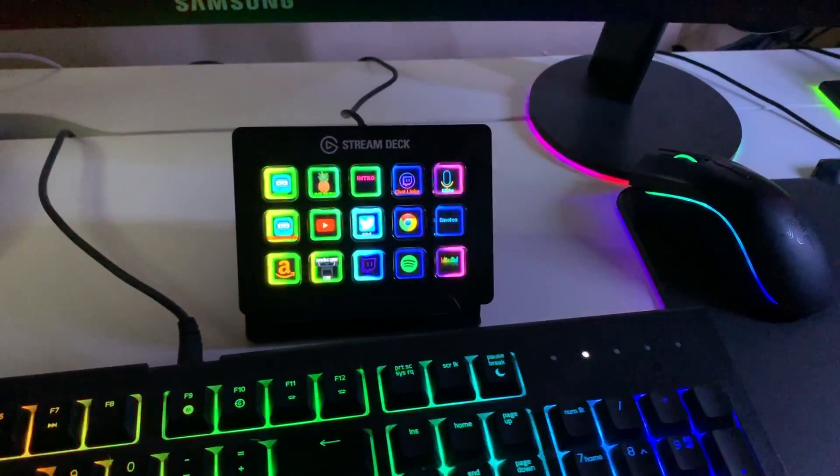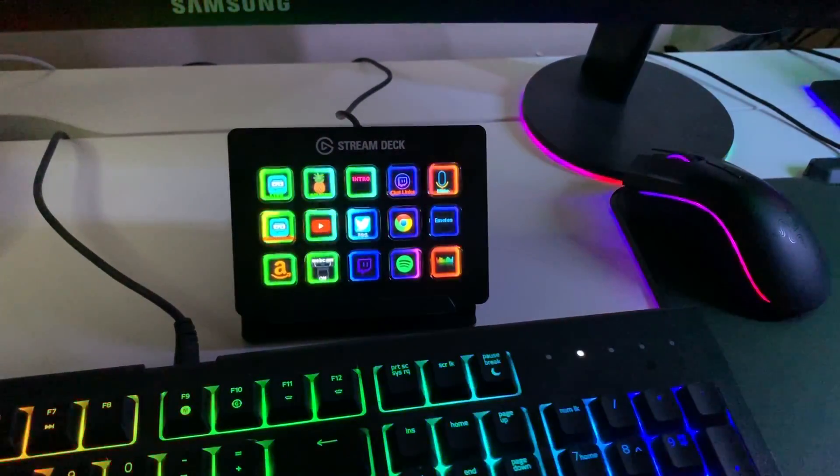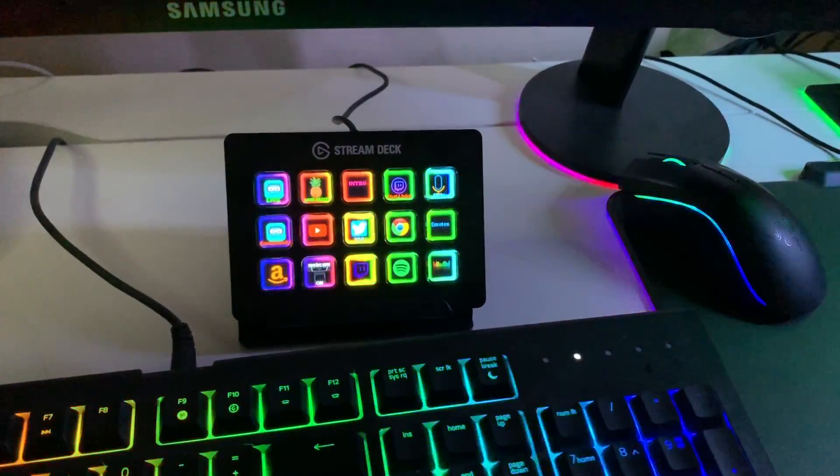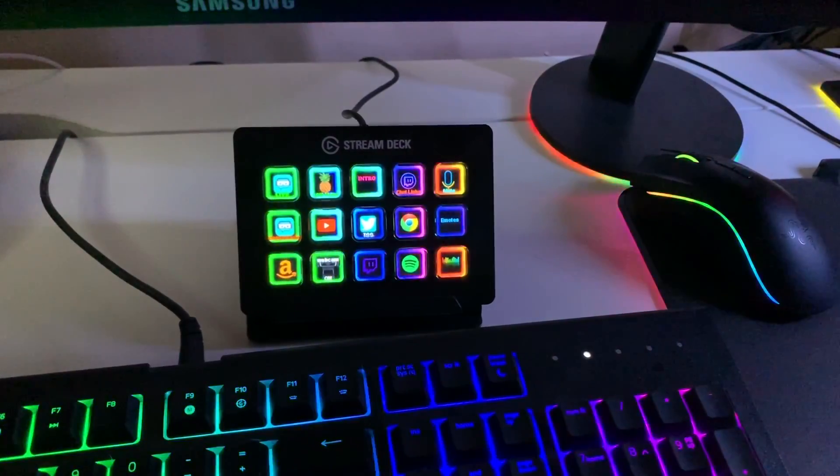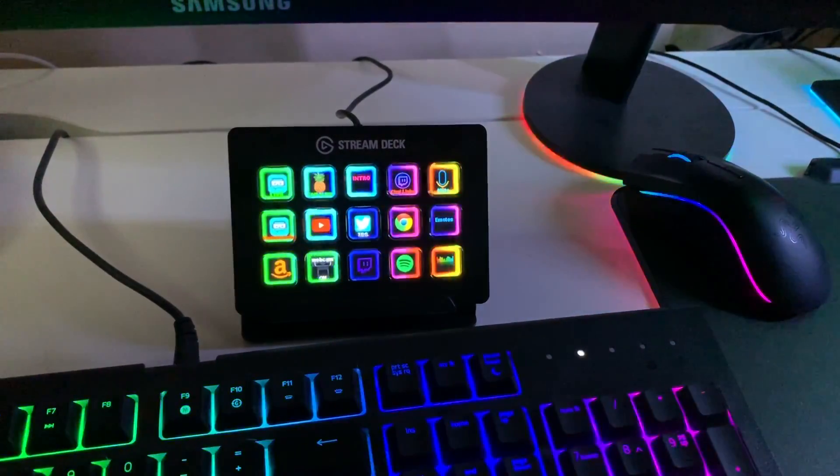And there you have it, guys. Super easy, quick way to put your emotes on your Elgato stream deck so you can spam your emotes on the fly. If you guys have any questions whatsoever, please don't hesitate to put them in the comments and I'll definitely help you out any way that I can. If this video helped you guys out in any way, please give me a thumbs up. And if you're new here, consider subscribing to the channel.